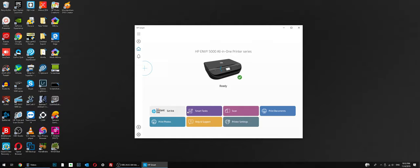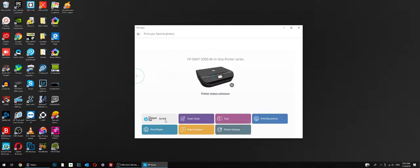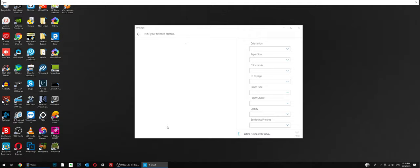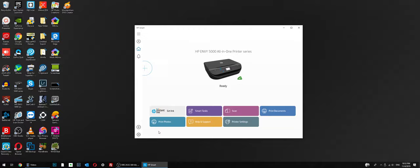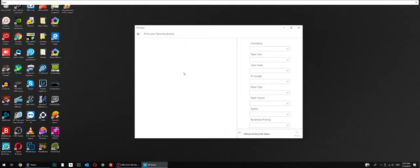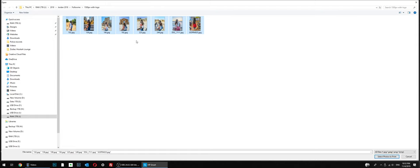You just keep doing it over and over: print photos, escape, print photos, escape, print photos, escape. You can just keep doing it and suddenly it will show up. See, now you can select more than one photo.